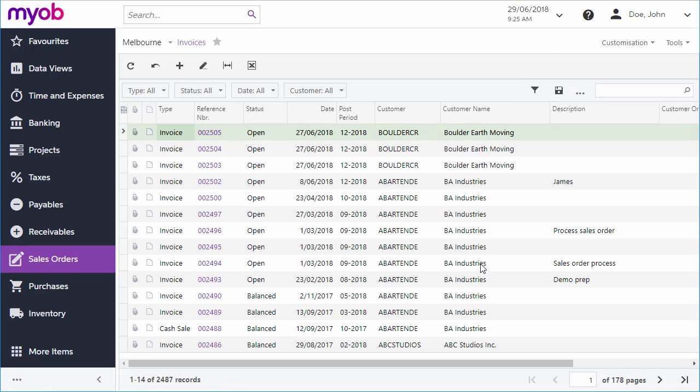The invoices screen in this module shows invoices that came from sales, but invoices in the MYOB Advanced system can also be generated from other sources like contract billing, project billing or recurring invoices.